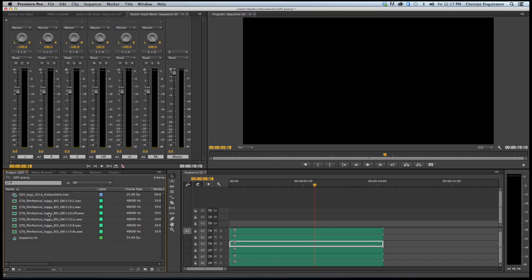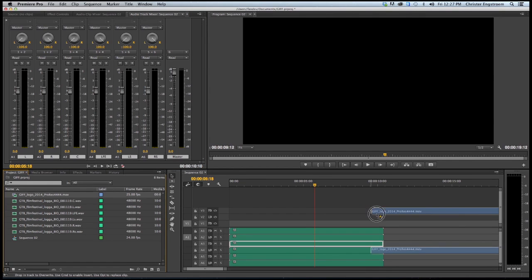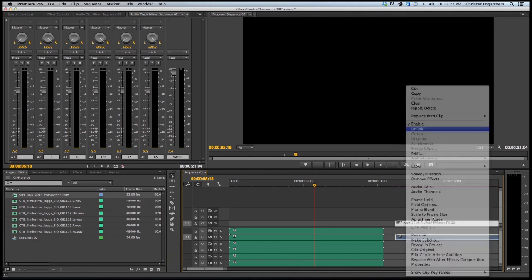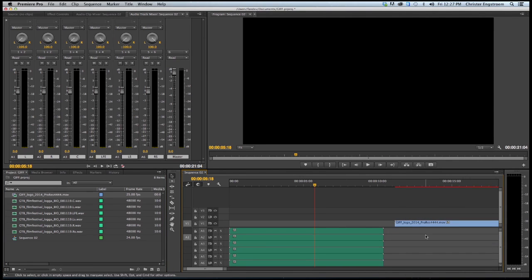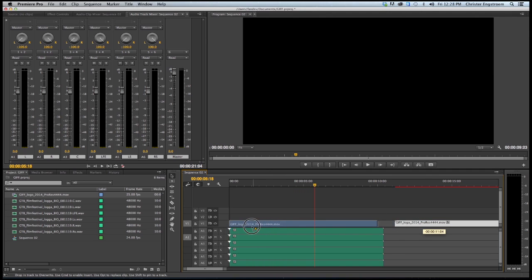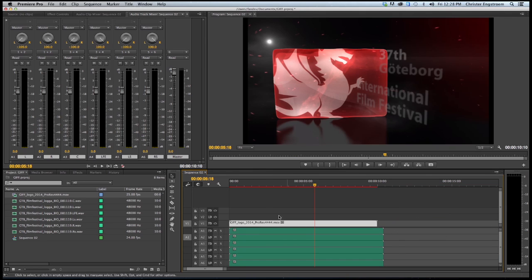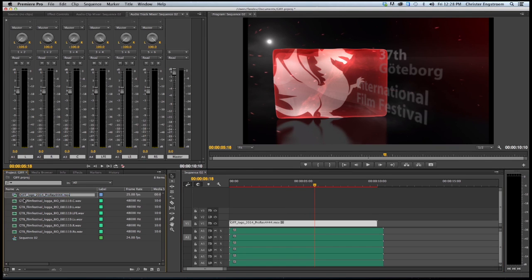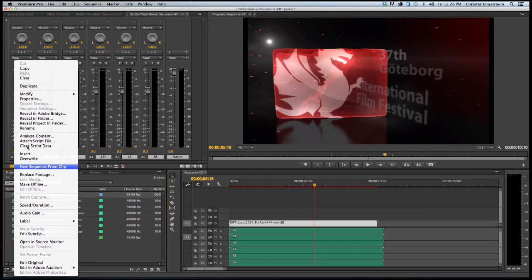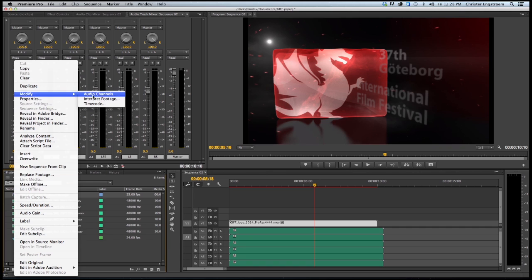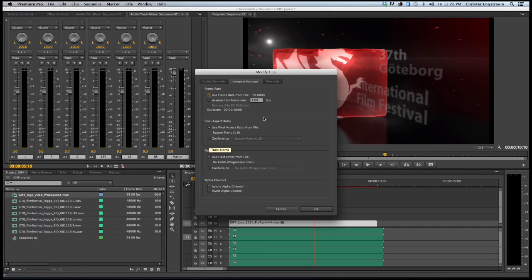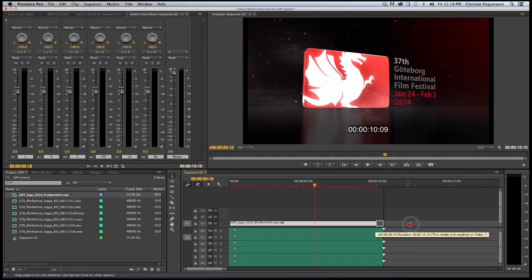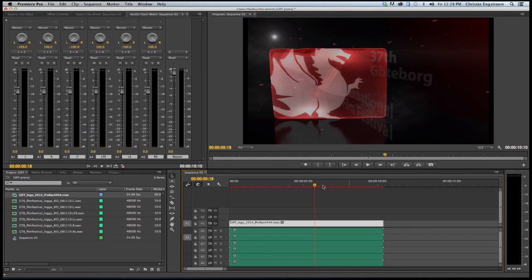The next thing I need to do is to add my video file to the sequence. I don't need my stereo file so I just need to unlink and delete that one. As you can see this is 25 frames per second video file and my sequence is 24, so I need to reinterpret my video file. Interpret footage, modify interpret footage, and I assume this frame rate is 24. I need to just trim the output. That's all you have to do.